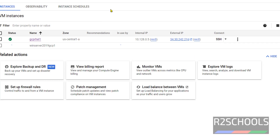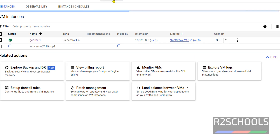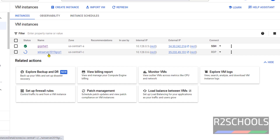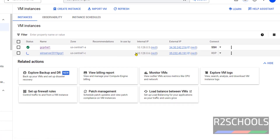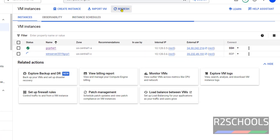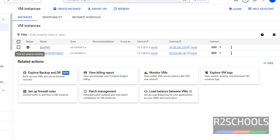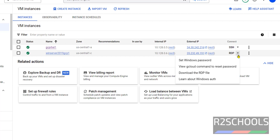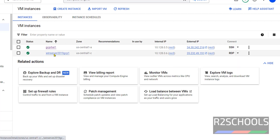It won't take much time. Just click on Refresh. You can see the machine name, the internal IP, and the public IP. Click on Refresh again and wait. Now the instance state is running. Click on RDP, or click on the instance name.